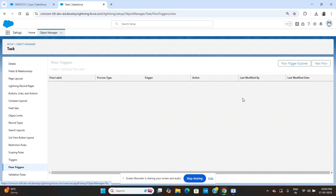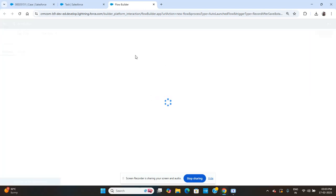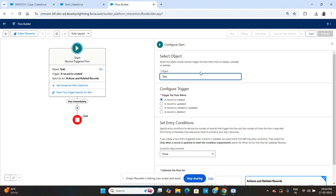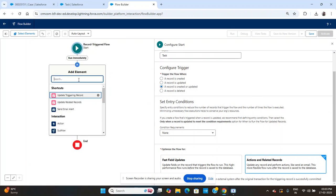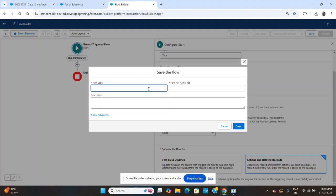I am creating a trigger flow on the Task object. The trigger is when the record is created and updated. I'll click Next, then save it — naming it 'Activity Count on Case'.